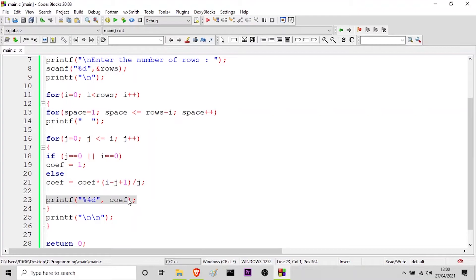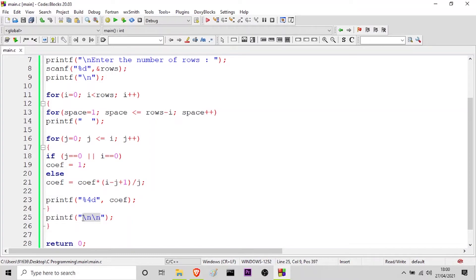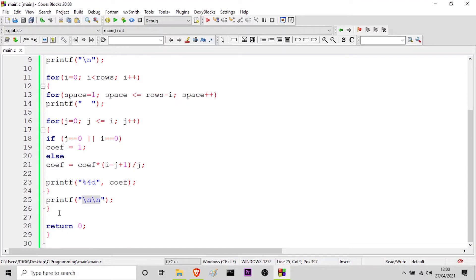Then I am printing this value using printf with format specifier %4d and printing the coefficient. After that, just to move control to the next line, I am giving the printf statement outside the inner for loop with two '\n's, so that I go to the next line. After that I am ending the outer for loop, and finally I am giving the return 0 statement because I am returning an integer value, concluding my main function.